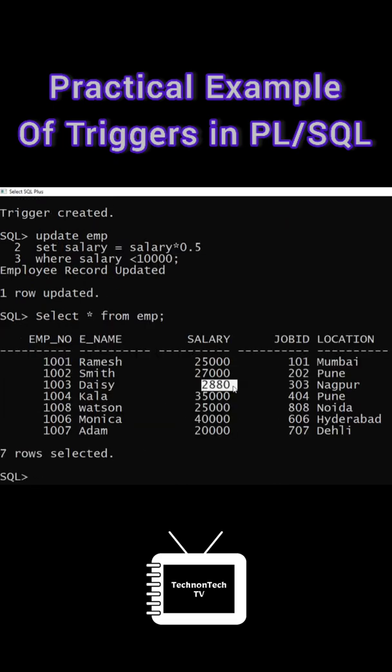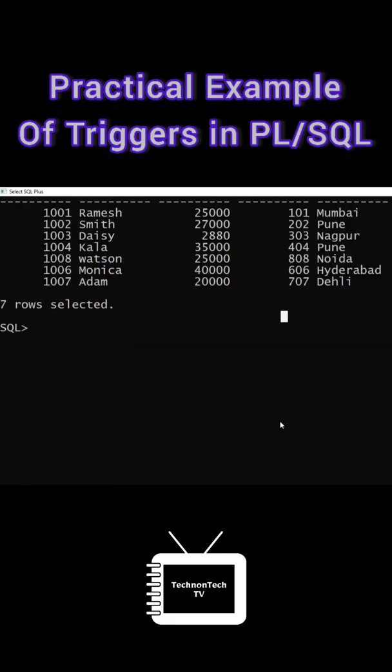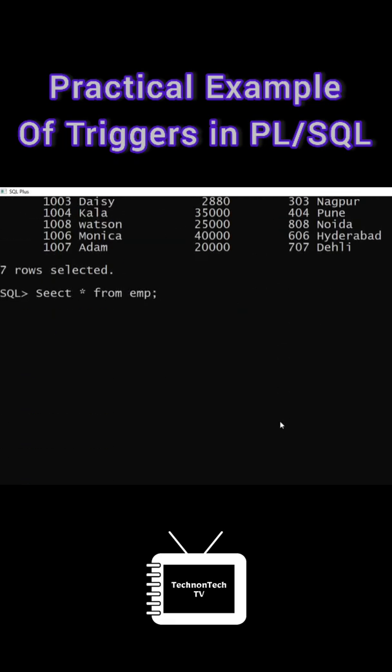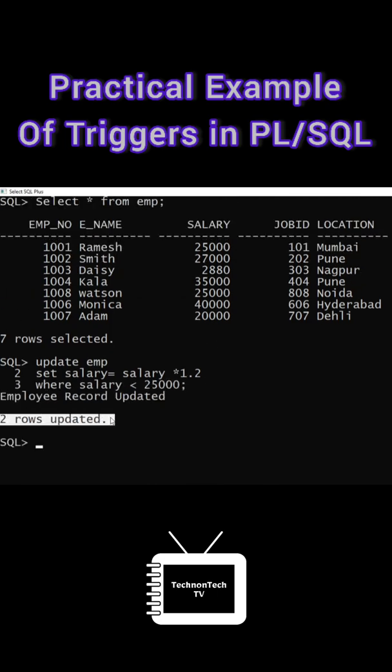So here we can see the difference after update command. Now let's try to update the employee's salary by 20 percent whose salary is less than 25,000. So I executed this query and here we can see 'record updated'.